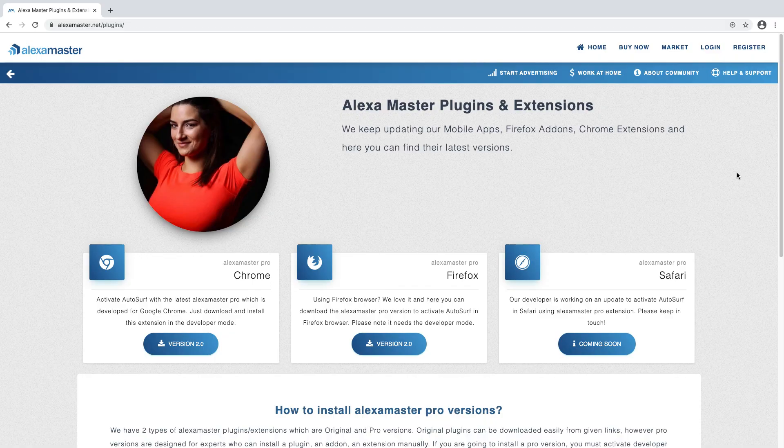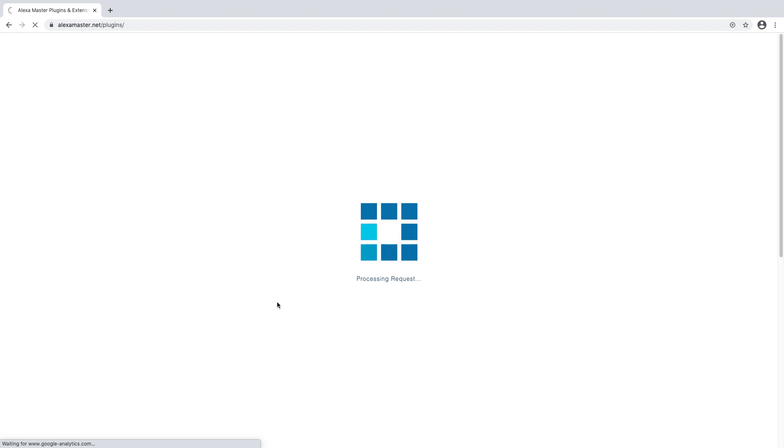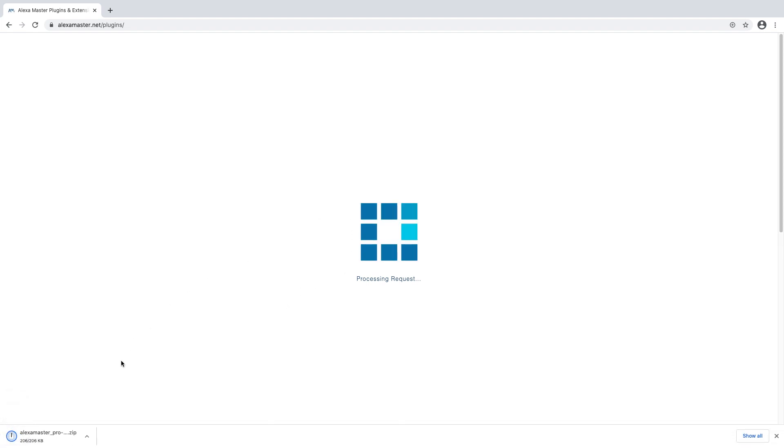This video is about how to install the Alexa Master Pro extension in your Google Chrome browser. I hope you are on this page right now so you can download version 2.0, the latest version. You can download from here, and now it's going to download. You can see the zip file is downloaded here.